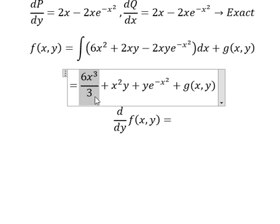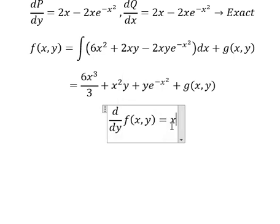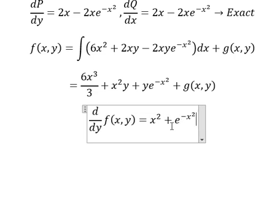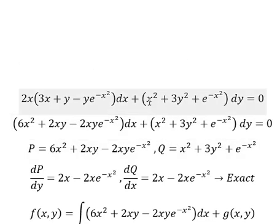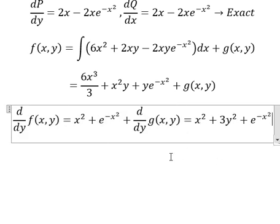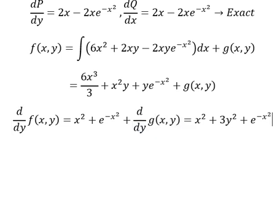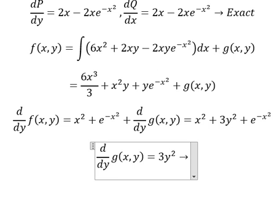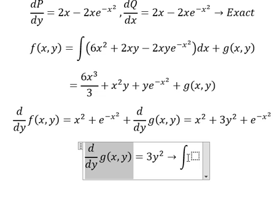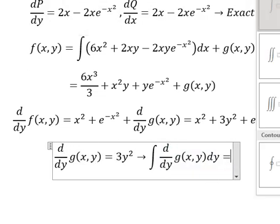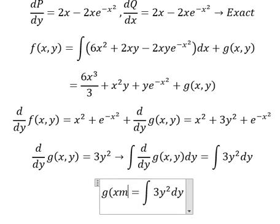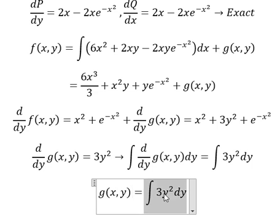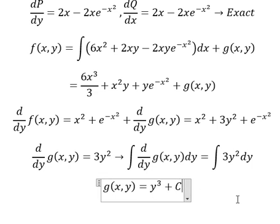Taking the partial derivative with respect to y: this term gives zero because we don't have y, this one gives number one, and this one gives number one. Setting this equal to the other side and simplifying, we get 3y squared. Then we integrate both sides, and the integral of g'(s,y) is g(s,y), which equals y to the power of 3.